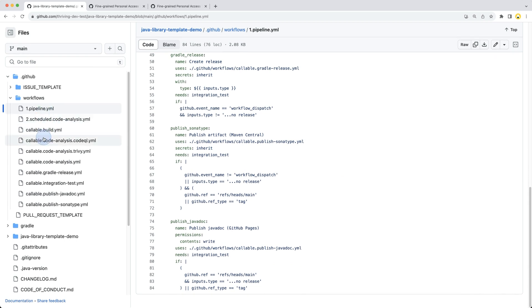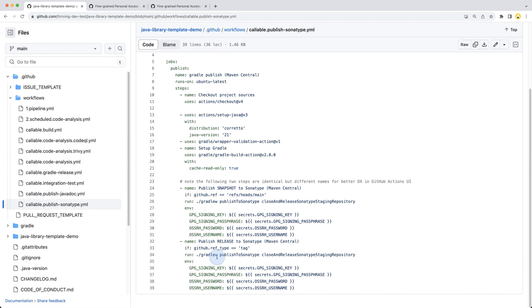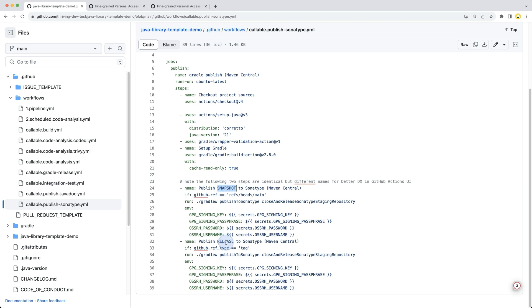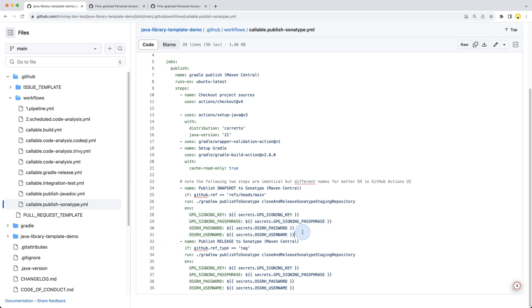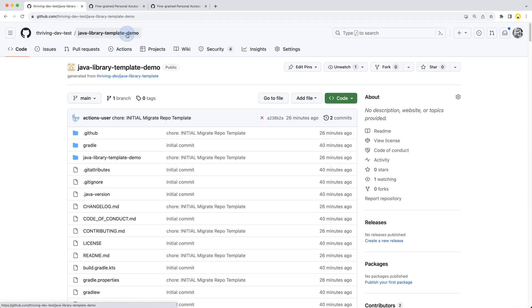It uses those callable steps, for example here publish to Sonatype, where we have all the steps for publishing snapshots or releases. This is just for developer experience that in the summary you can see if it attempted to publish a snapshot or if it's publishing a release. And what is required: these secrets - GPG signing key, GPG signing passphrase, and the Sonatype username and password.